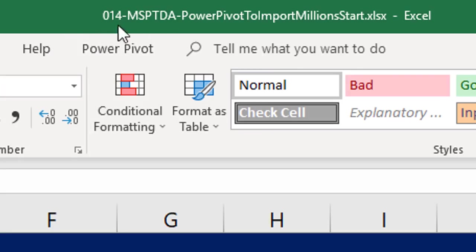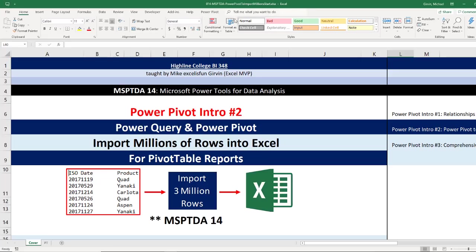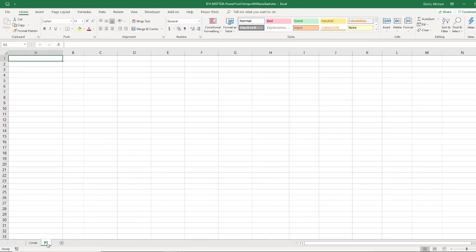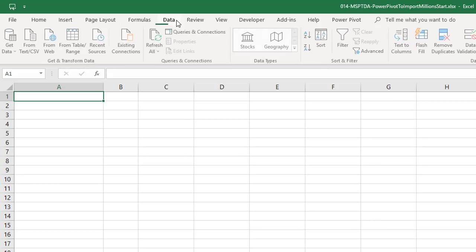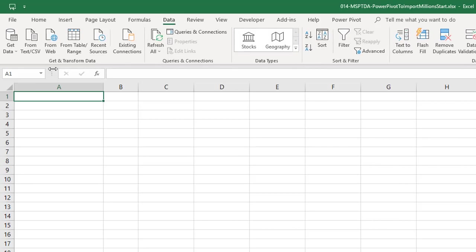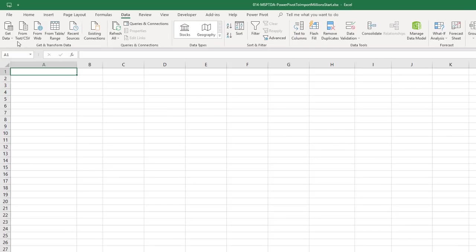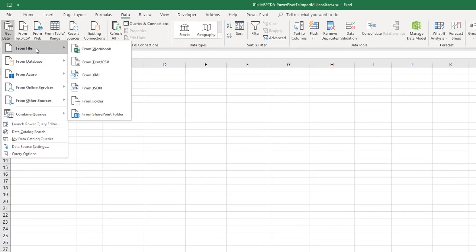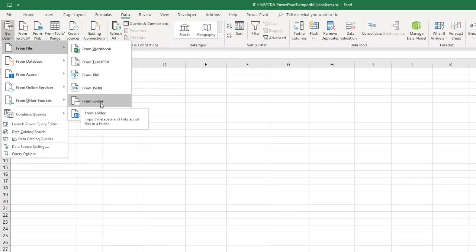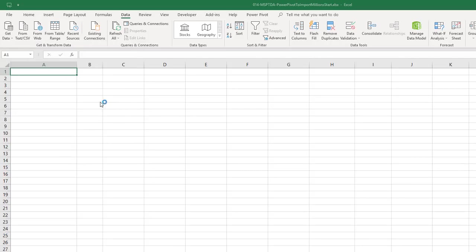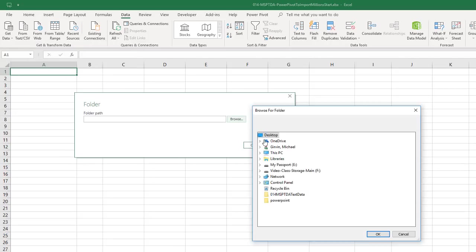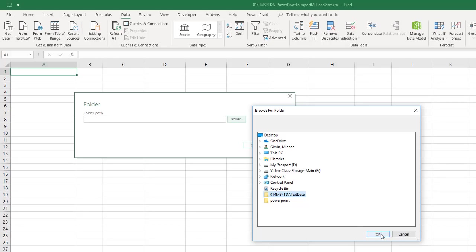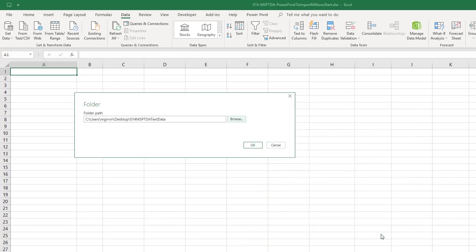Now, we're over here in the start file. I'm going to go to the sheet PT. Now, we go up to the data ribbon tab, and this is Power Query. Here, get and transform. Now, remember, I have Office 365, so my icons may look different than yours. But now we want to go to get and transform, get data, from file. And because we have lots of files in a folder, we want to use from folder. Now, I'm going to click on from folder. Now, I click browse. I point Power Query to the folder that contains all the files I want to import. Click OK.